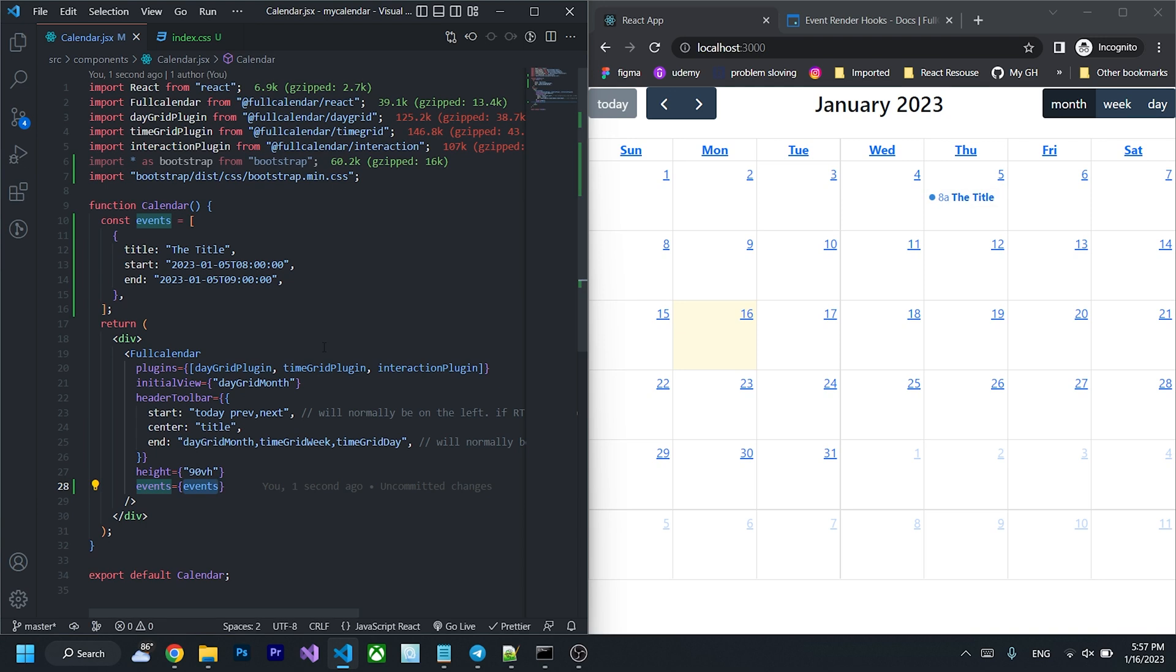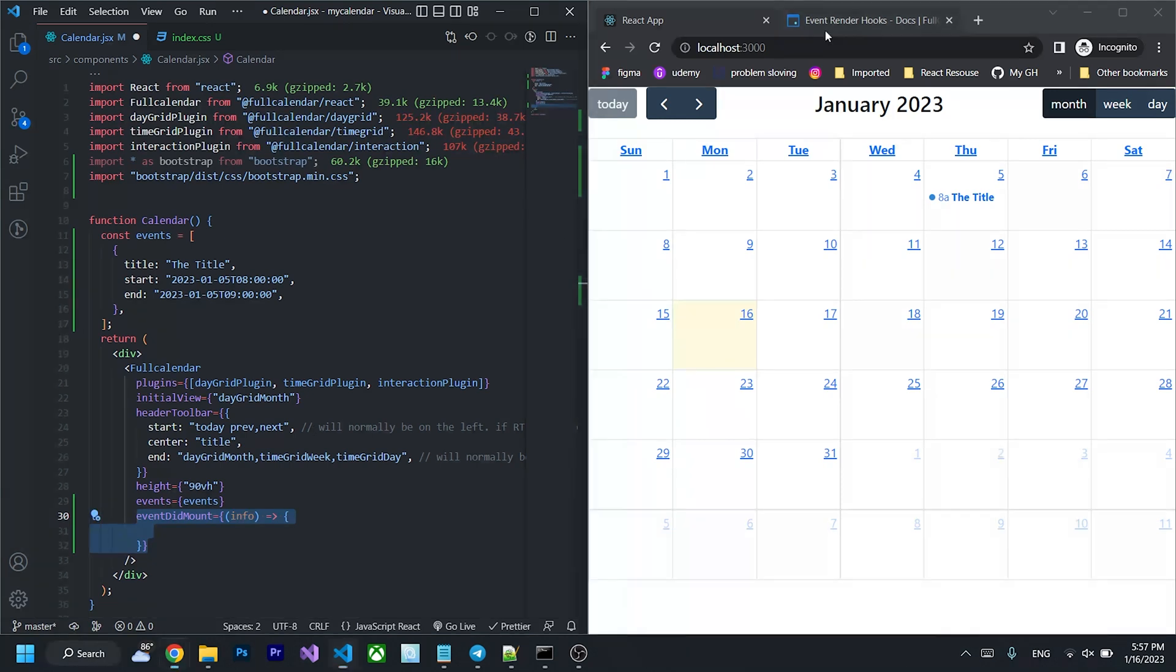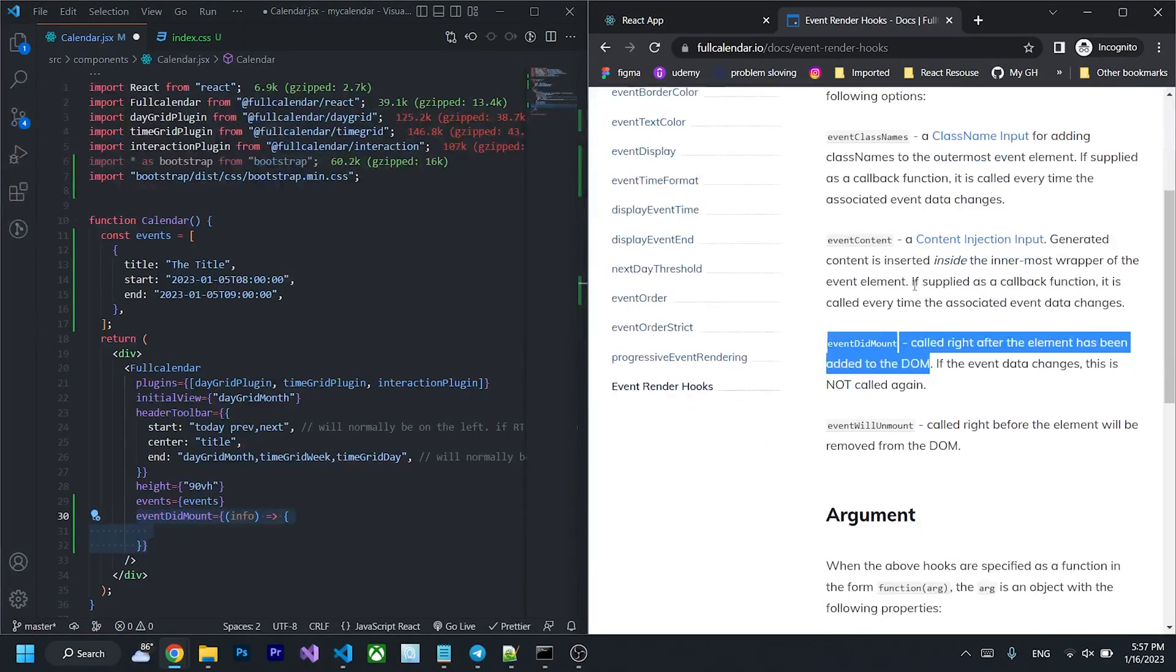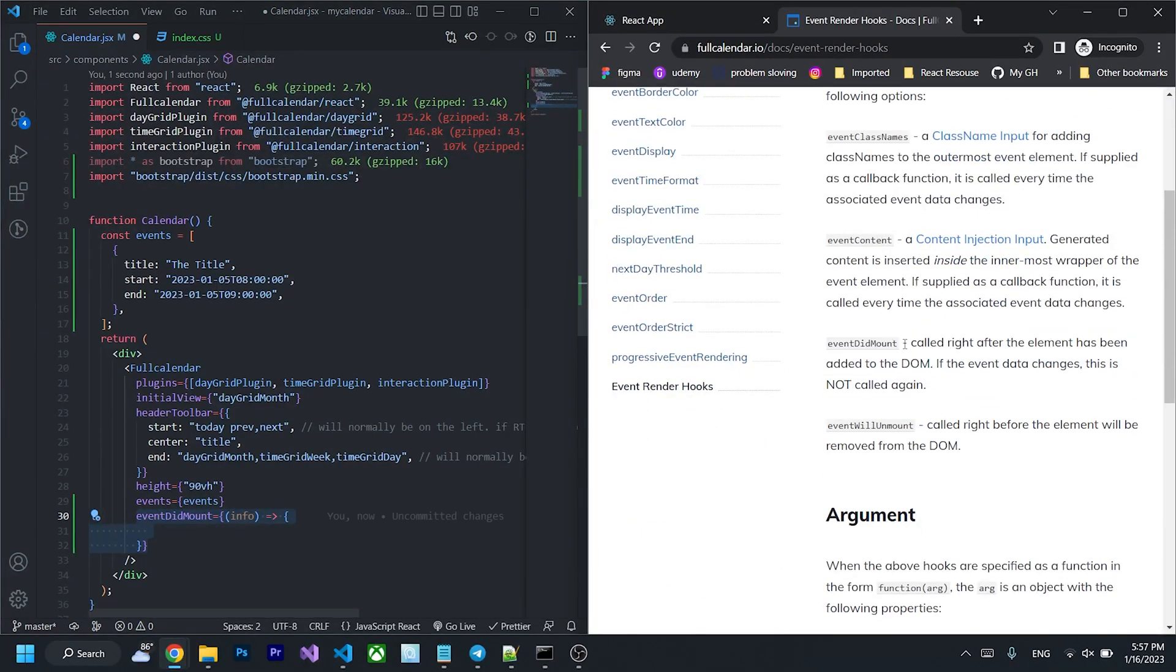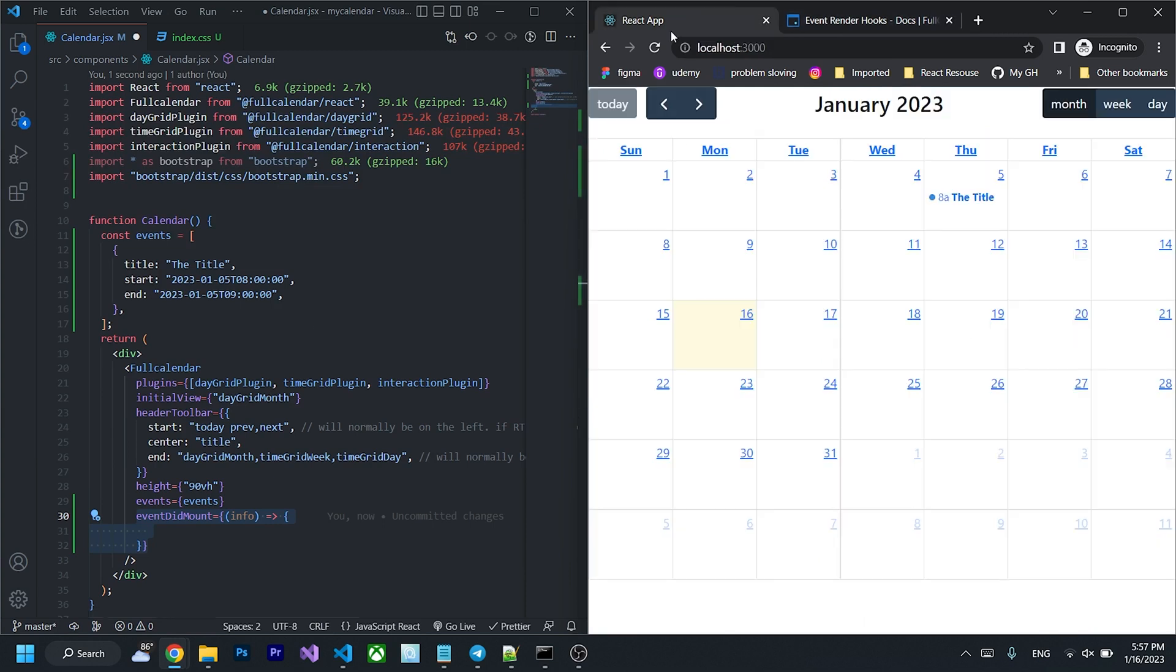So to add the popover to the full calendar, we have to pass an event called event date mount. So what is event date mount? If you look into full calendar document, event date mount will call right after the element has added to the DOM. So it is the best place for us to add the popover into events.